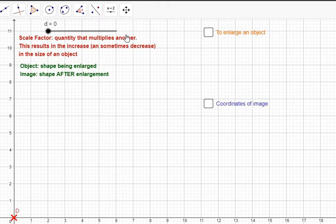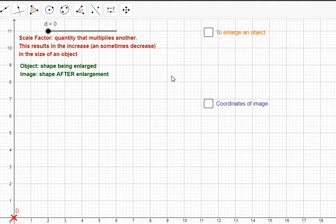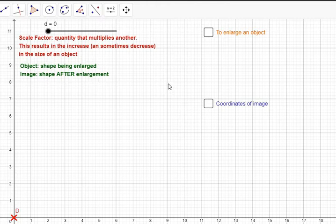Now we know about reflection and we know about translation because you should have done that already. We're going to be talking about enlargement, which is a different kind of graph transformation. From the previous activity you should know that when you perform an enlargement on an object, it increases the size of that object. But there are some cases where when you perform an enlargement, it decreases the size of the object, and we're going to look into that as well.